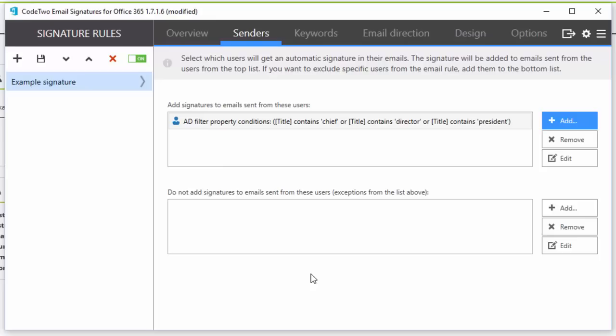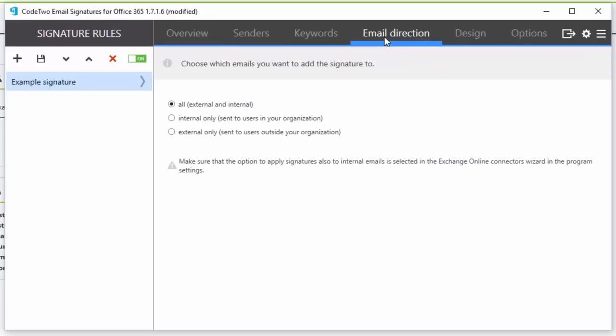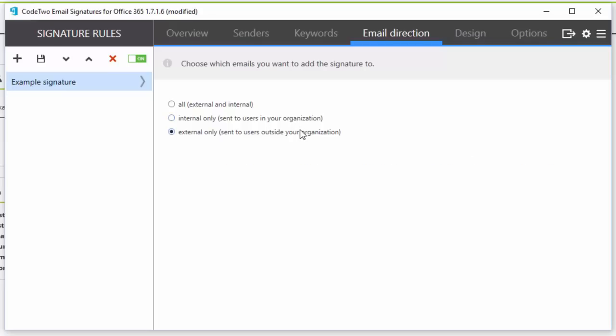I can also exclude users from this rule using similar criteria options in the bottom box. The options available in the email direction tab are rather self-explanatory. Basically, I can have the signature applied to all messages, only internal ones, or those sent outside of my organization.